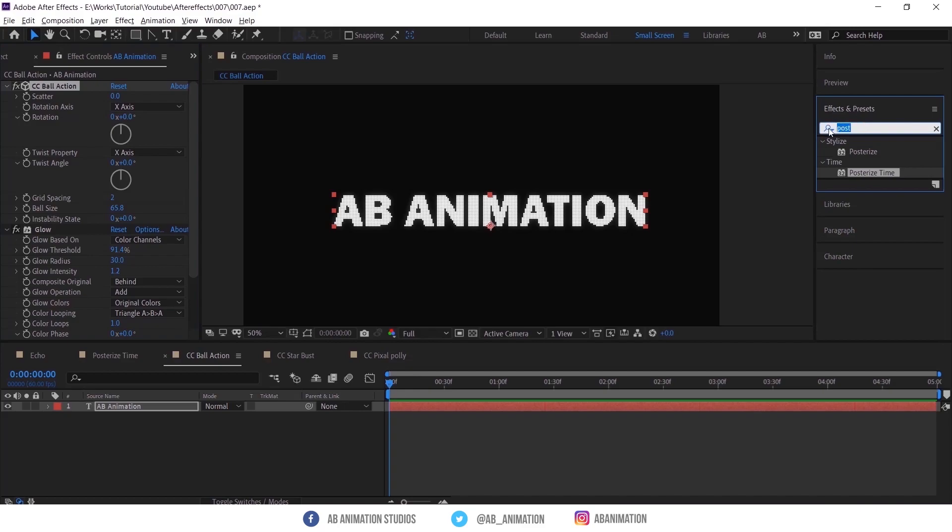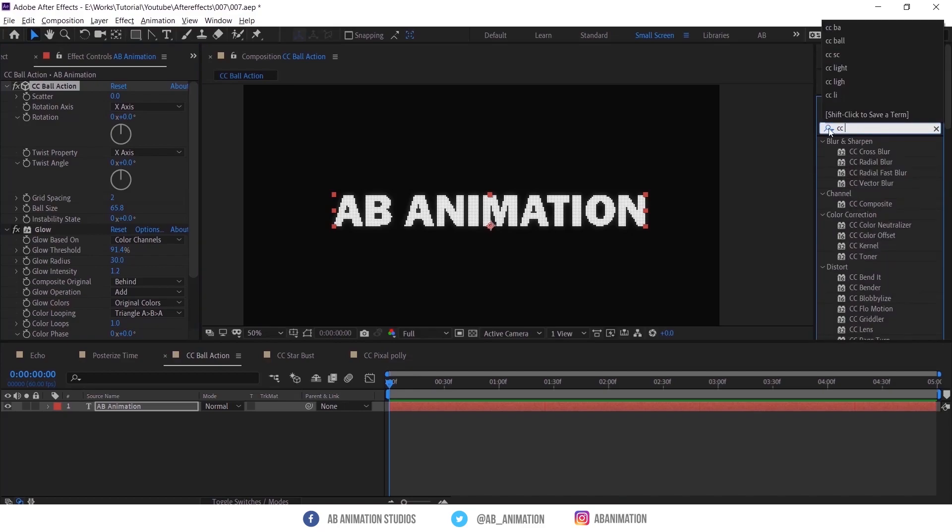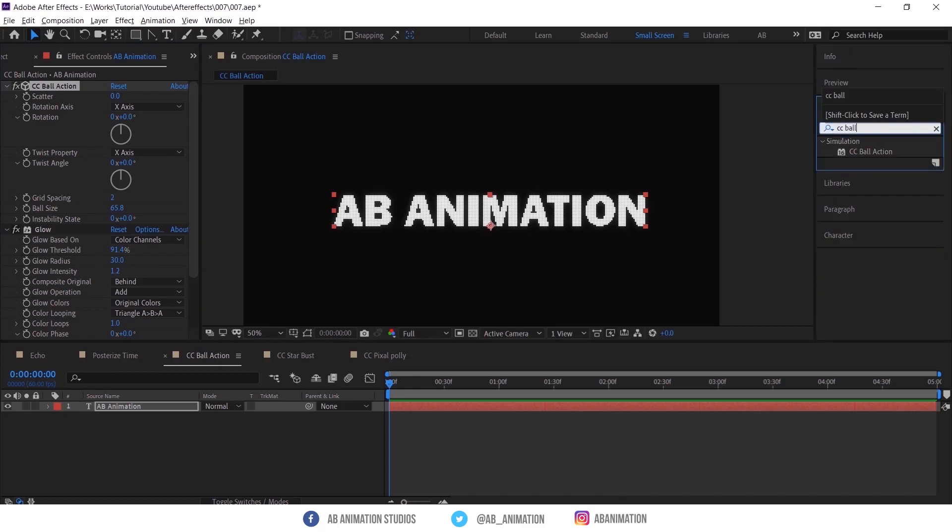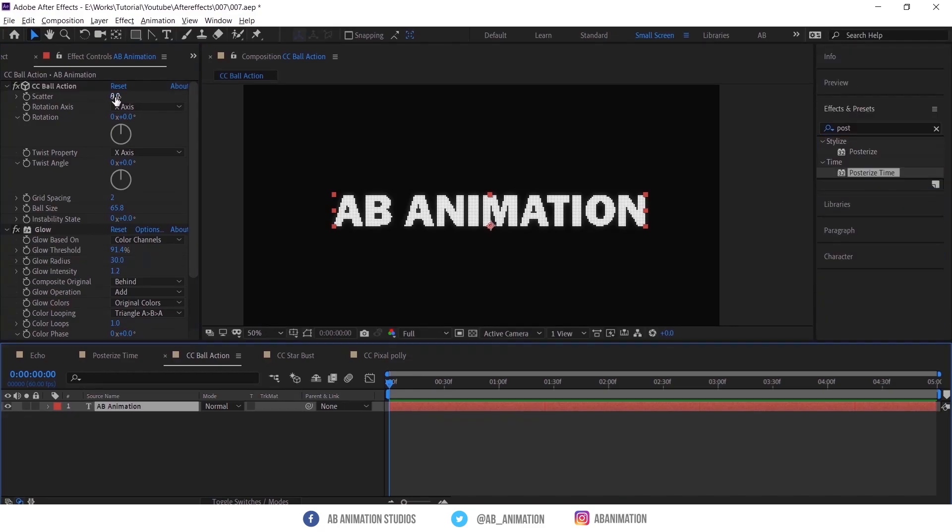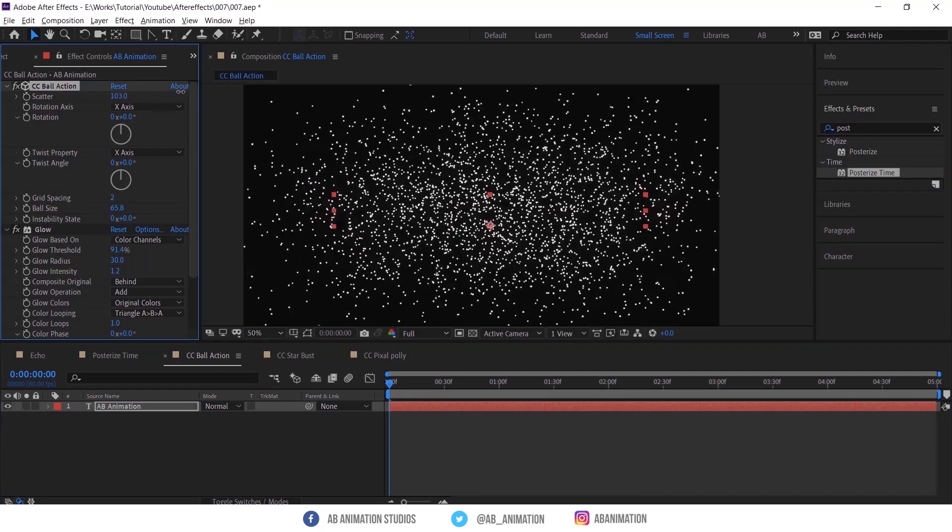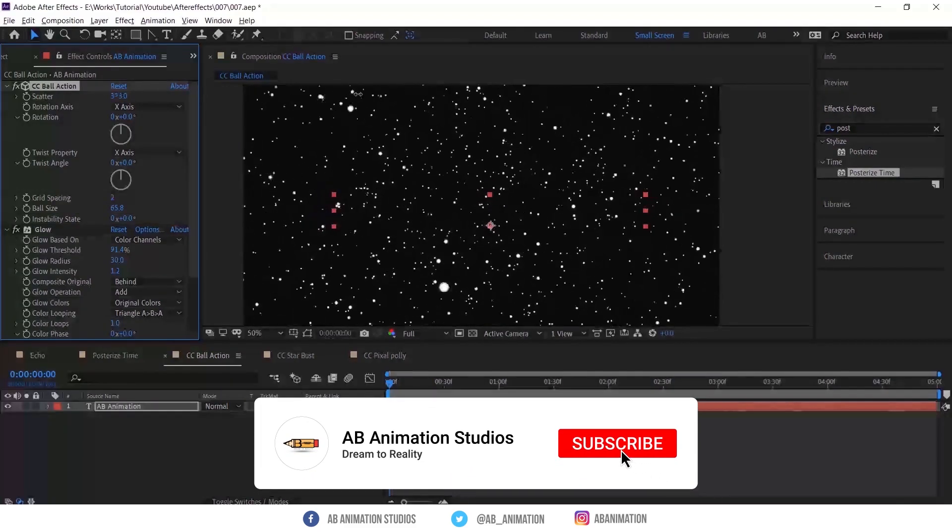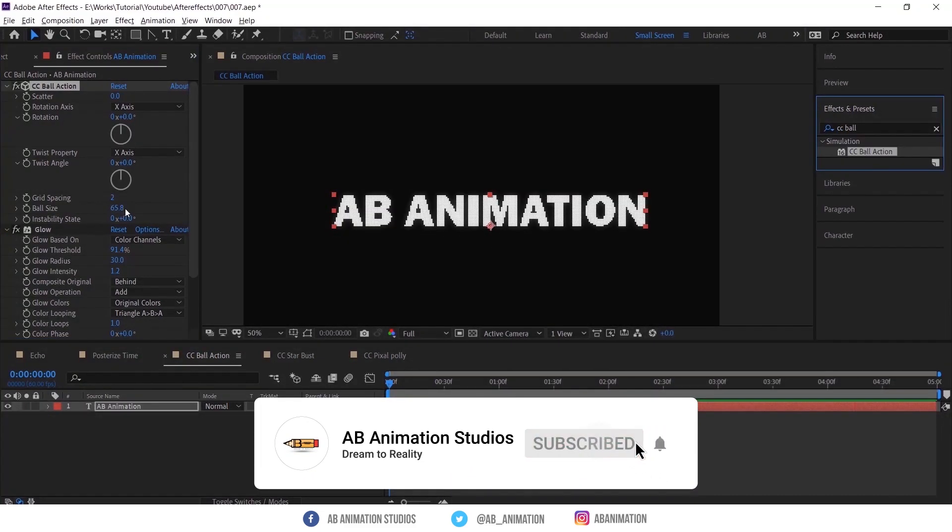To get this, do the same thing. Search then drag and drop into the layer. Then for scattering just play with this controller and you can resize the balls also.